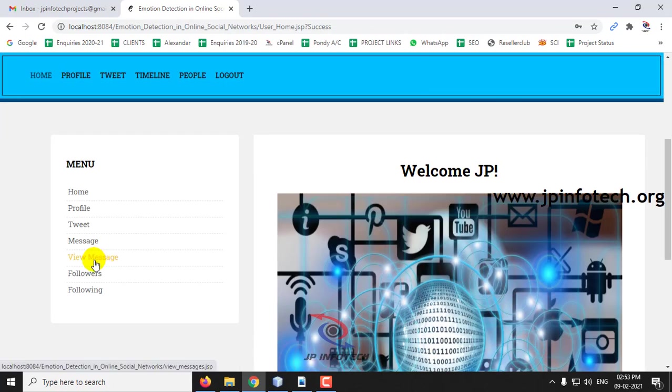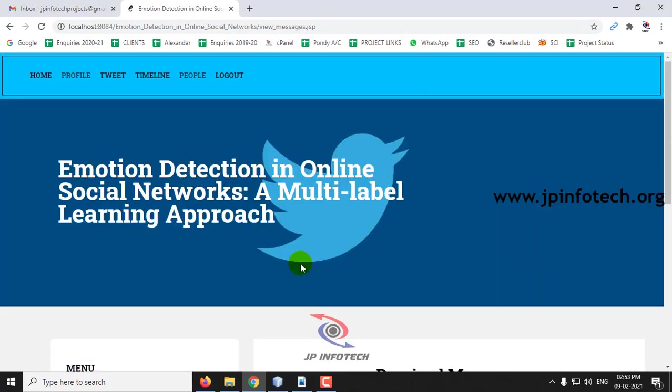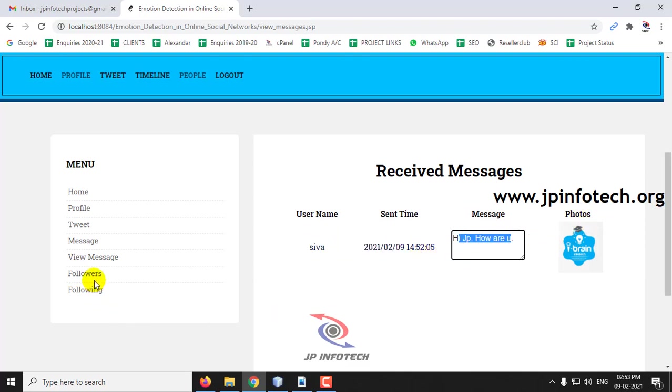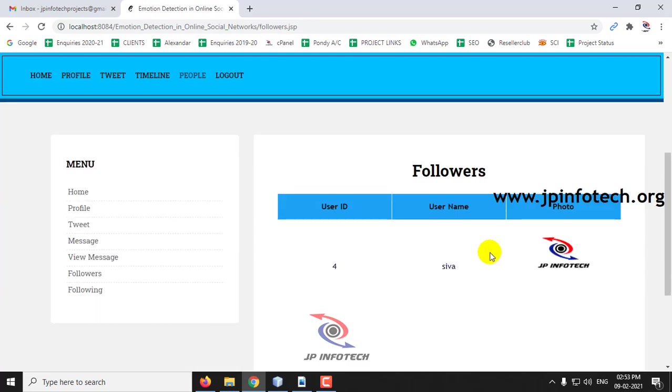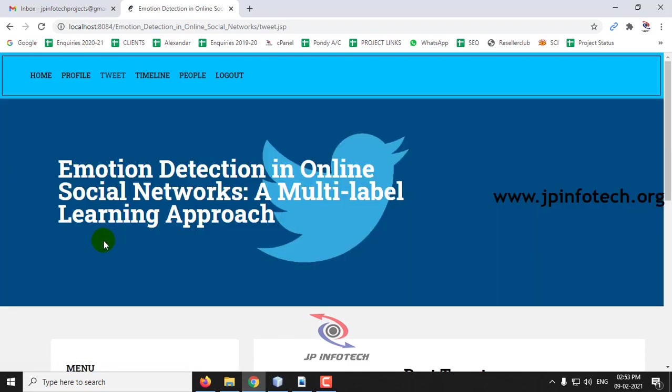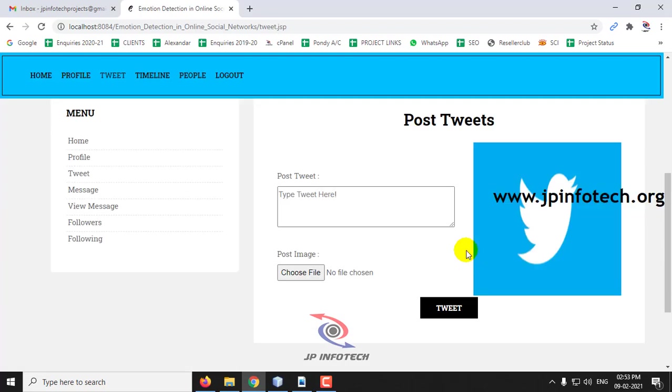If you want to see the details, same menu is available. If you want to follow someone, you can click here to follow. We have now followed the JP user. Now log out. Now go to the JP user and check out the message and the following status.